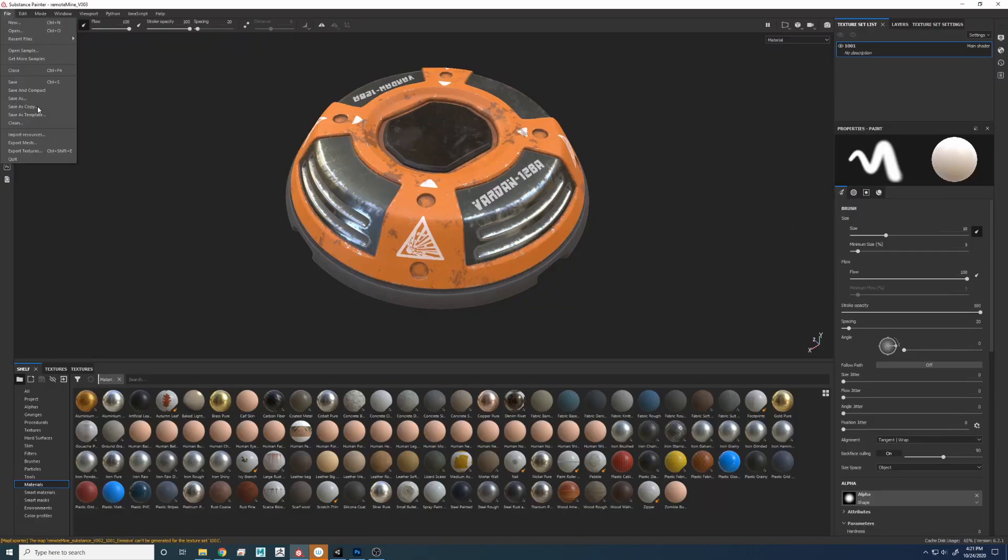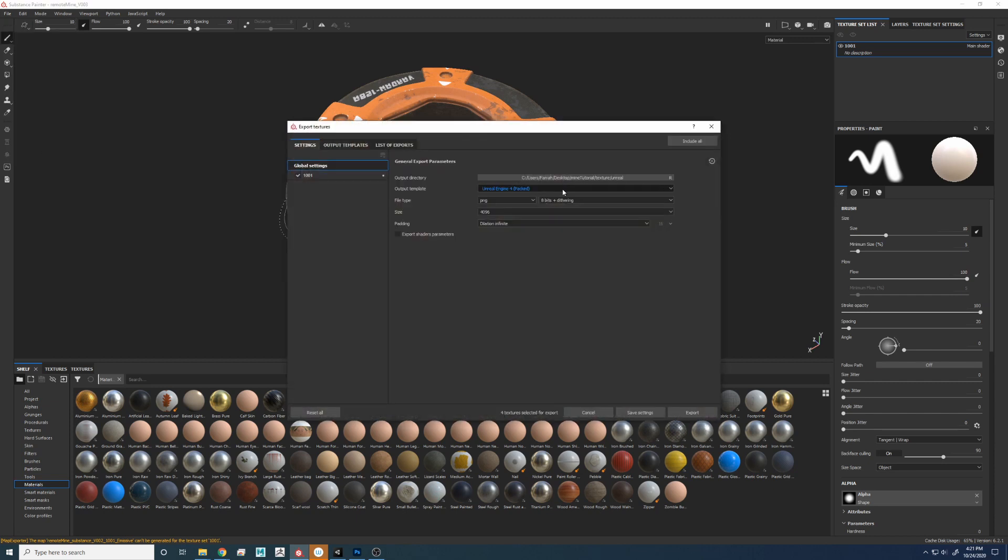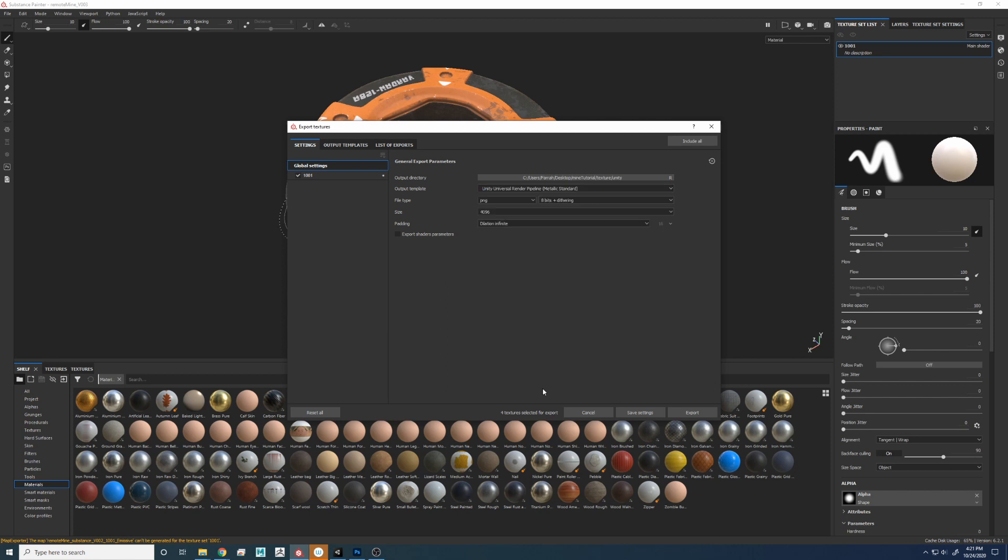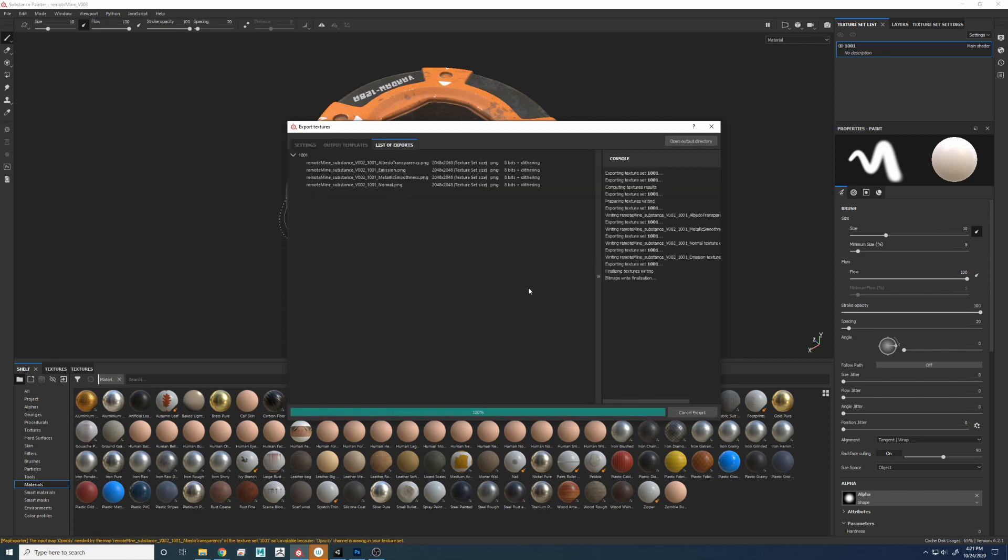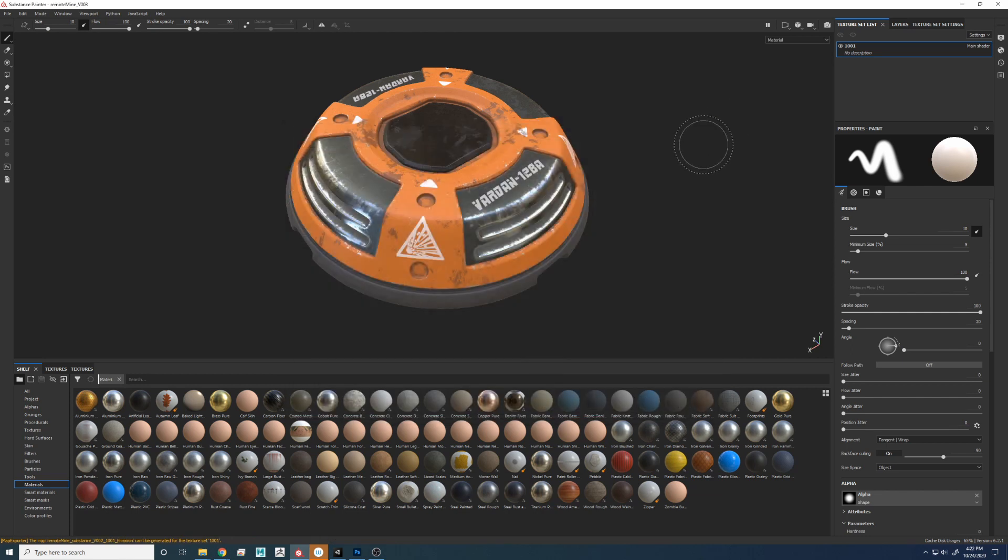Same story. Different characters. Let's go to File, Export Textures. We're going to change the output to Unity Universal Render Pipeline. Let's hit Export. Let's go to Unity.